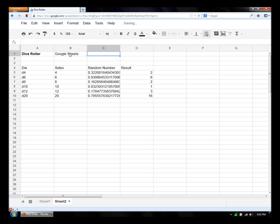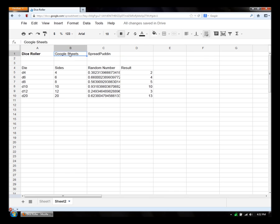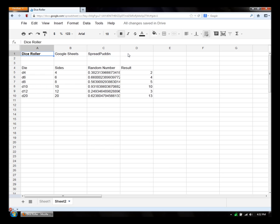Thanks for watching SpreadPuddin. This document will be posted to my shared SpreadPuddin drive on Google Docs. You can find a link to that in the spreadpuddin.blogspot.com blog. Alright, thanks for watching.